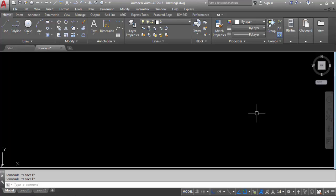Hi everyone, welcome to civil engineering tutorials. In this video I will show you how to set units in AutoCAD. So to get more updates, please follow me on Facebook, Instagram and Twitter. Also don't forget to hit the subscribe button and the bell icon to stay updated with all new videos. So let's get started.